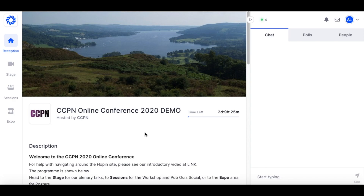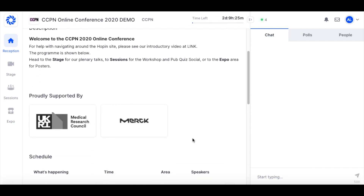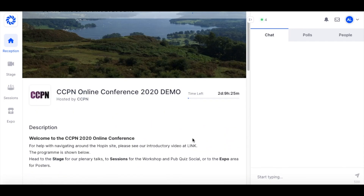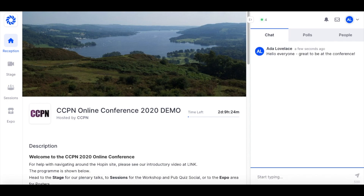This is what the main event page looks like. On the left this is the reception page. There is a little welcome and we'll add a link to this video so you can have another look at it if you like. And again sponsors and the programme. On the right you can see this chat area. If I want I can write something in here, and now you can see that I've added a message to the chat.